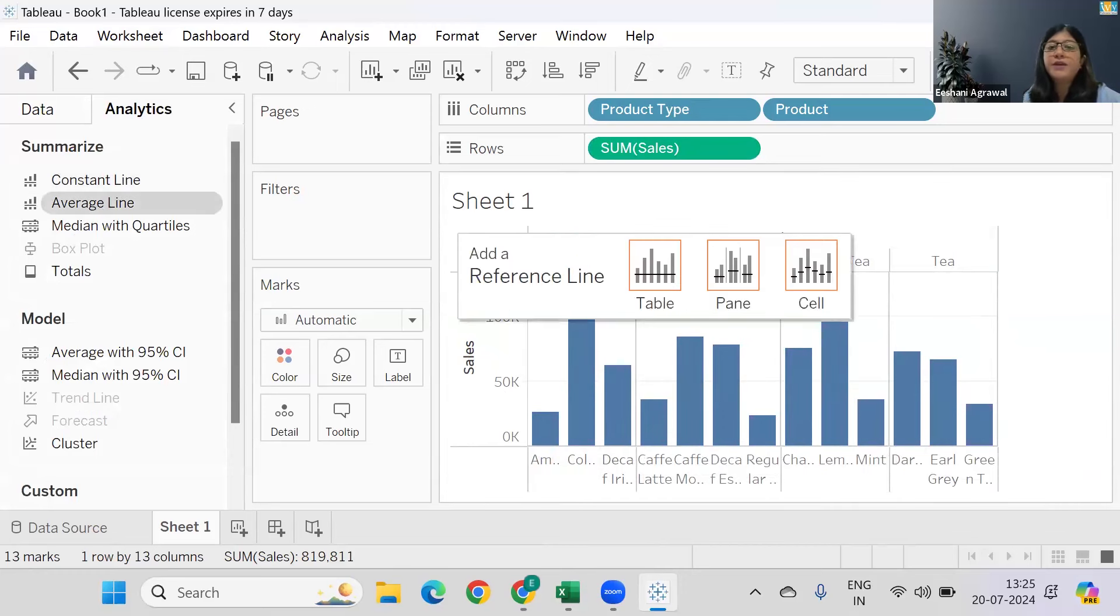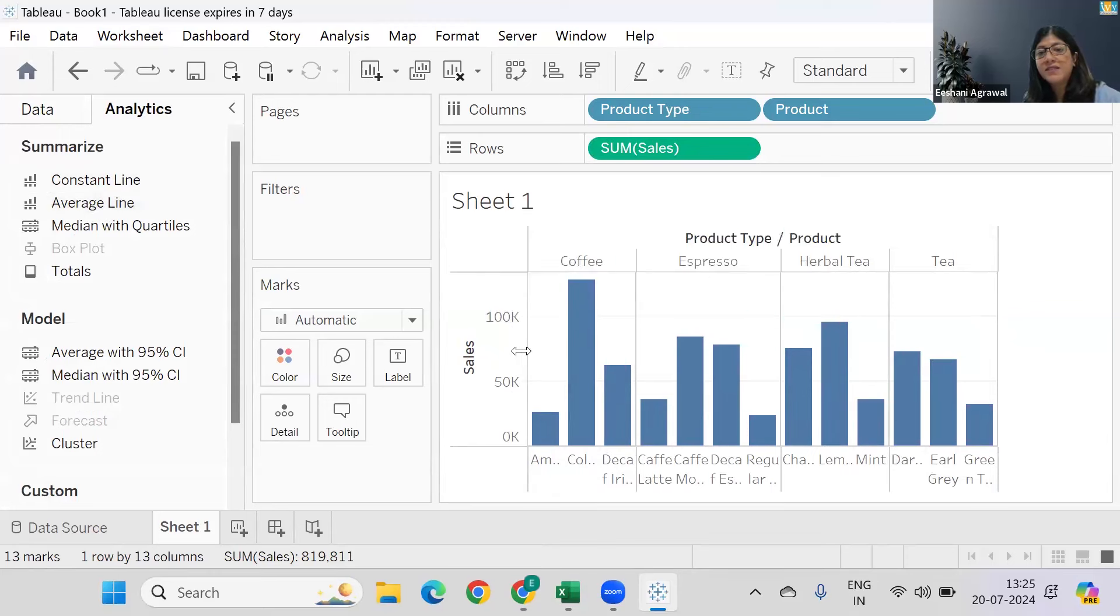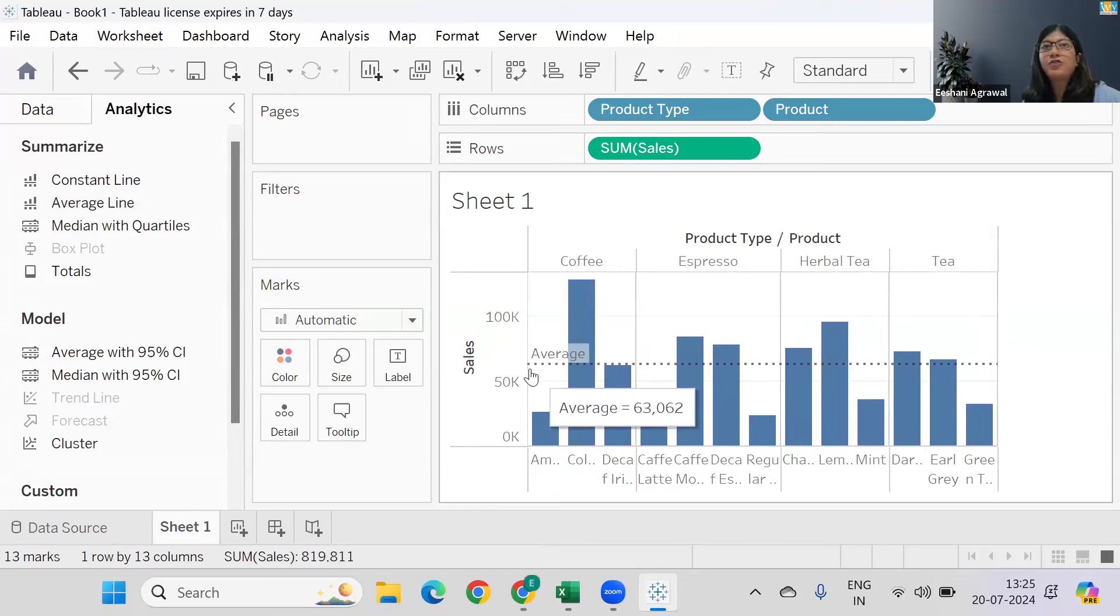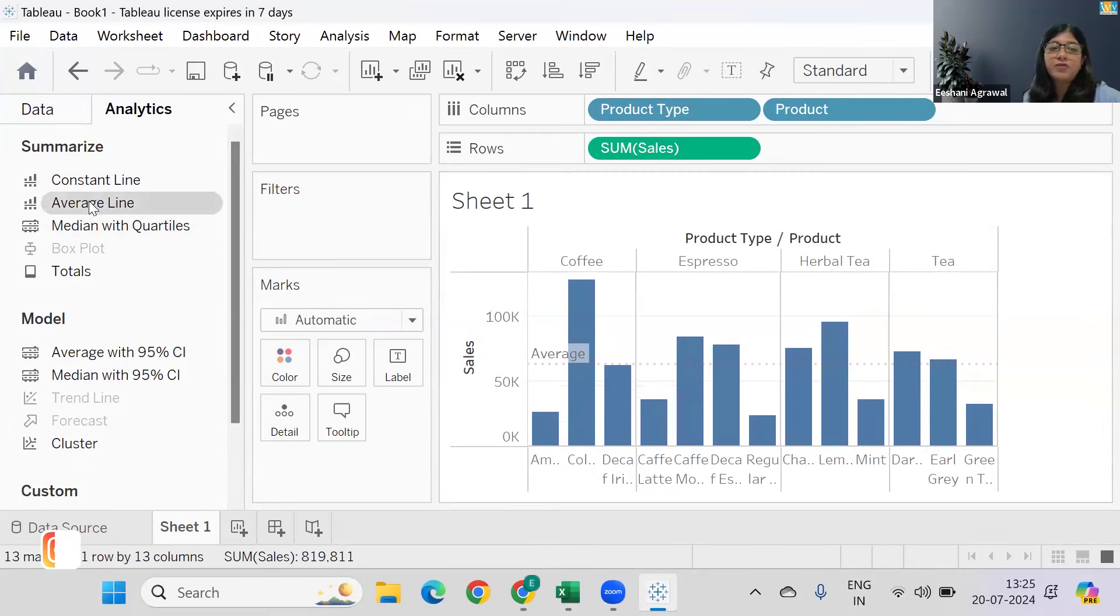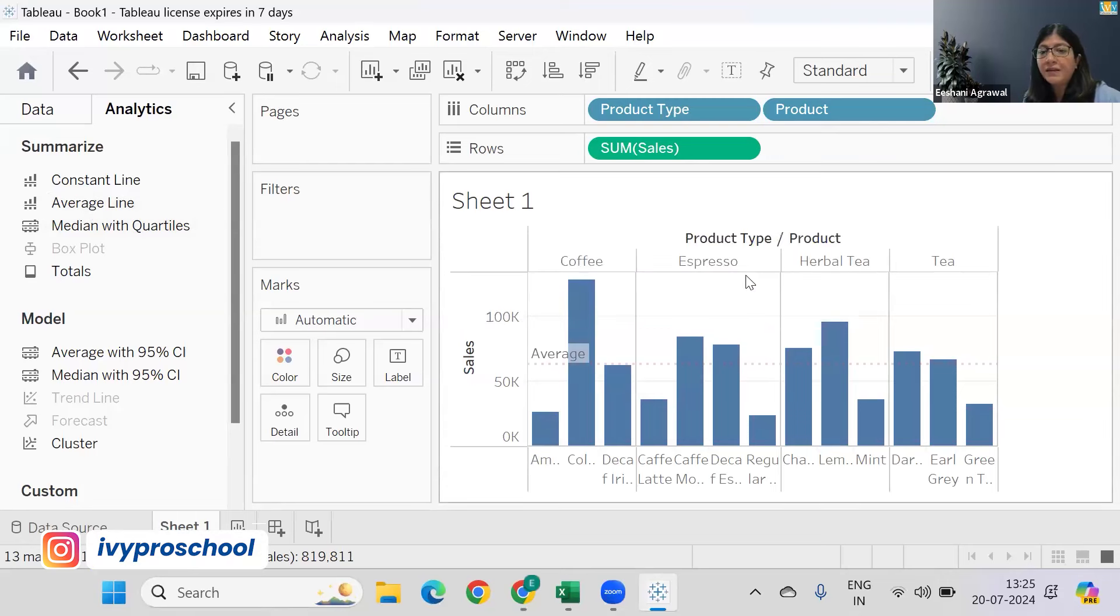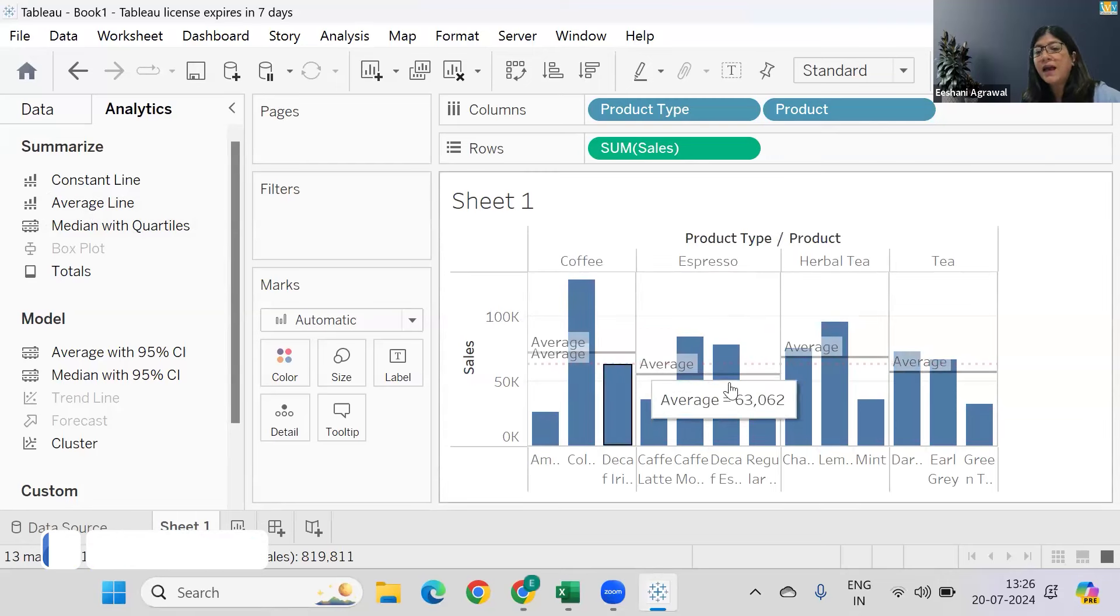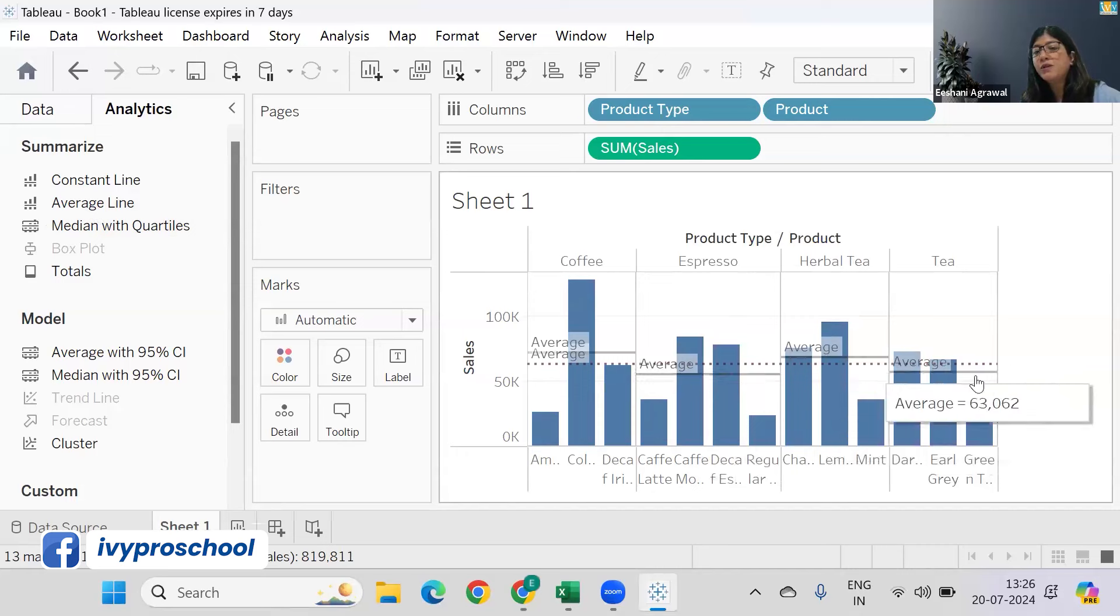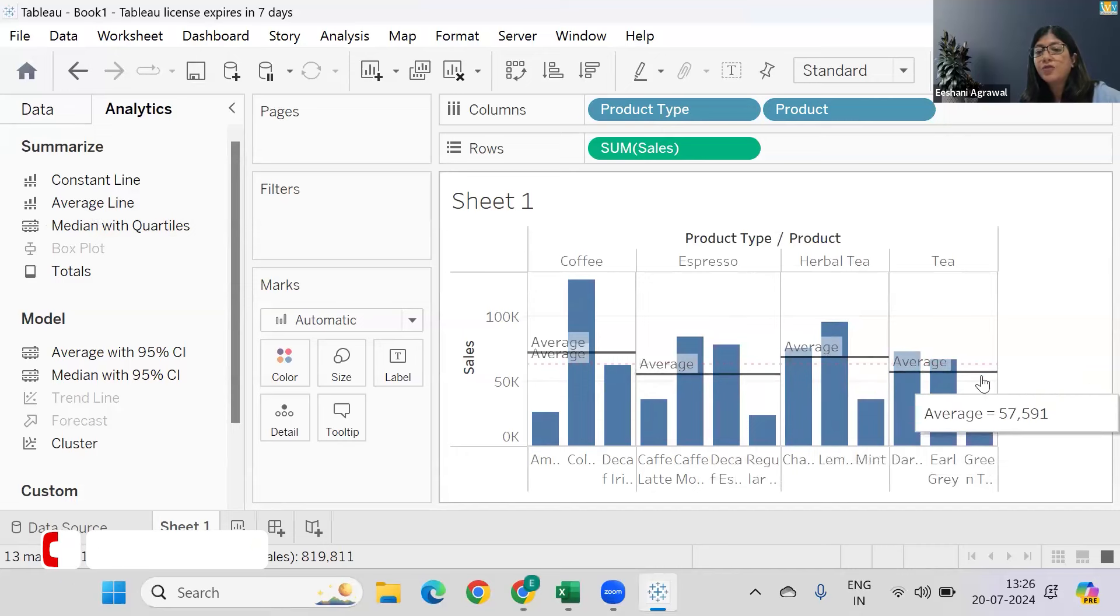So Table is giving me the overall average of all the beverages, and if I drop average line on a Pane, now this is giving me the average of individual products.